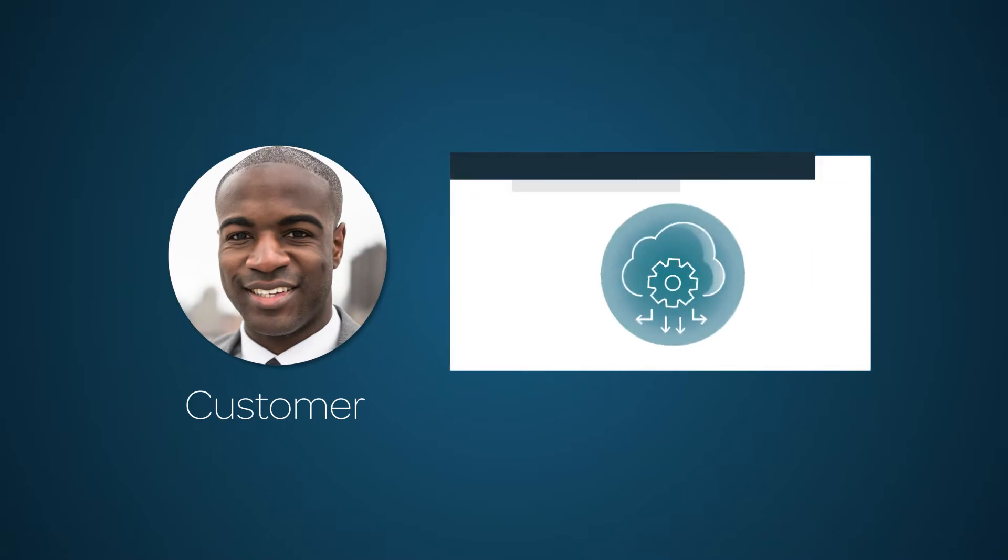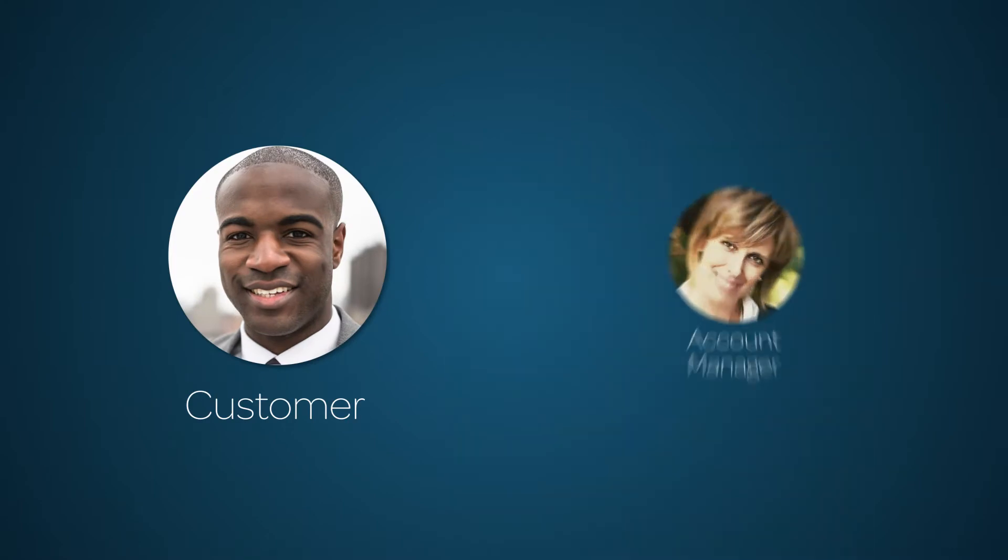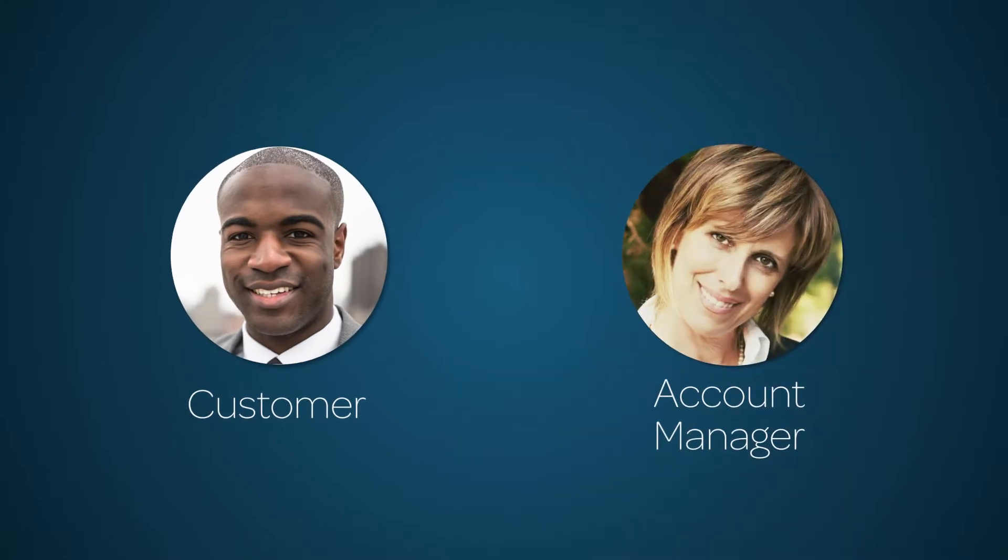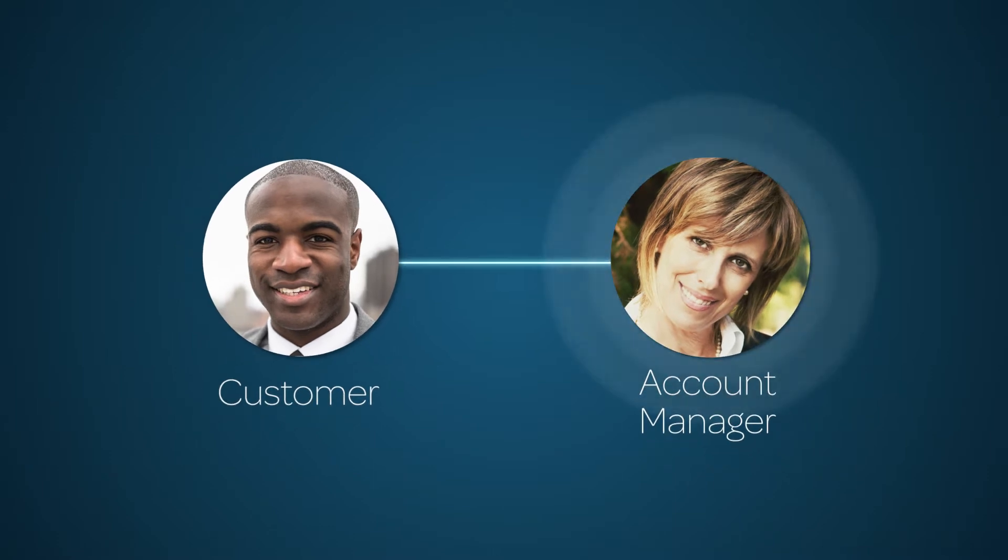For the second step, you need to set up a separate subscription to cloud management for your organization by contacting your ServiceNow account manager or sales rep.